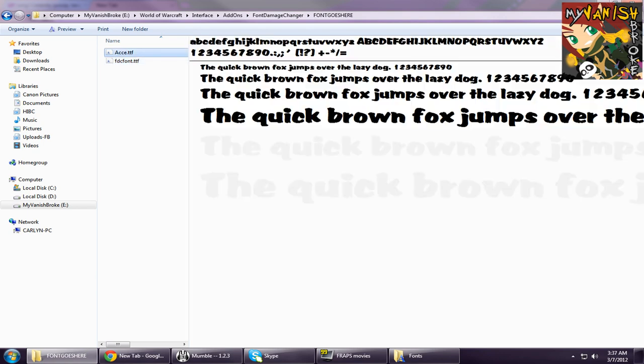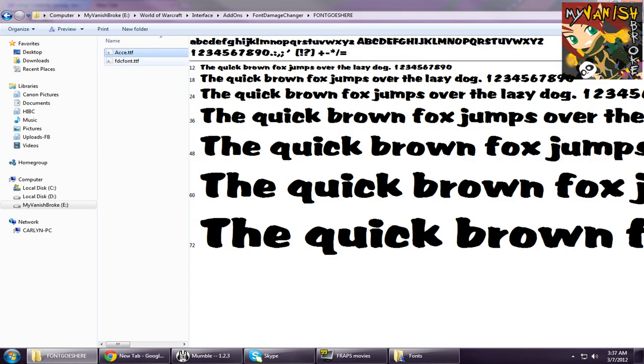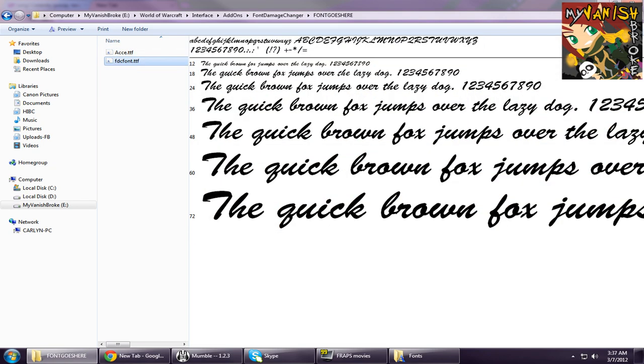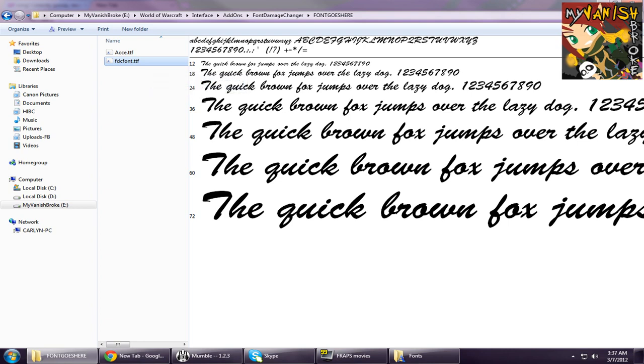When you have picked your font, copy and paste it to the Font Damage Changer's inner folder and remember to make sure it's the exact same file name and extension as the original one.